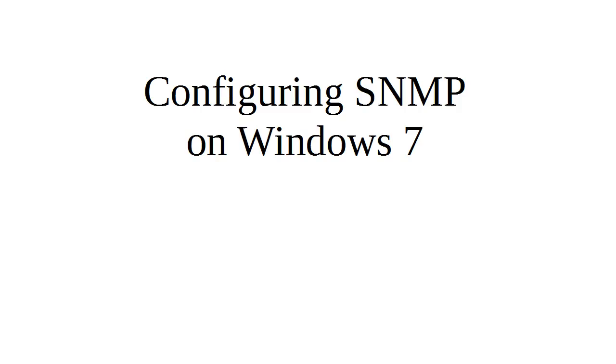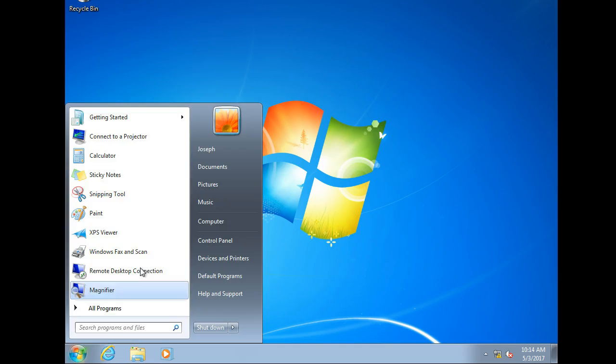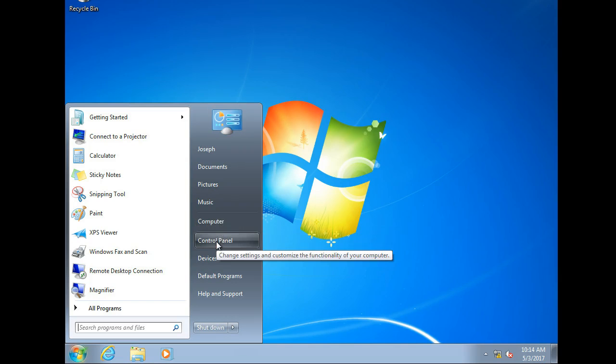Okay, I'm going to show you how to configure SNMP on a Windows 7 machine. Now this would be important if you are trying to monitor your machines and make sure they're up and working.